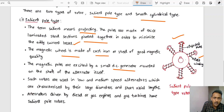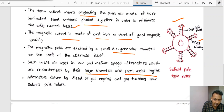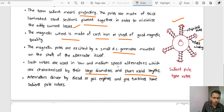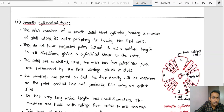The magnetic wheel is made of cast steel or cast iron with good magnetic quality. Salient pole type rotors are used in medium-speed alternators, characterized by a large diameter and short axial length. Most of the time, alternators driven by diesel engines, gas engines, and gas turbines use salient pole type rotors.